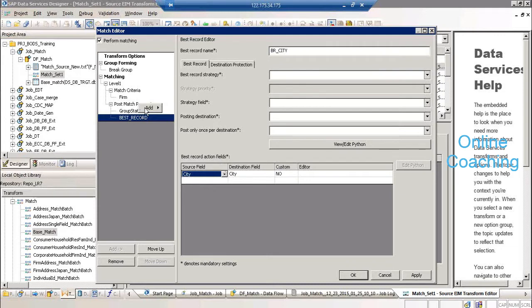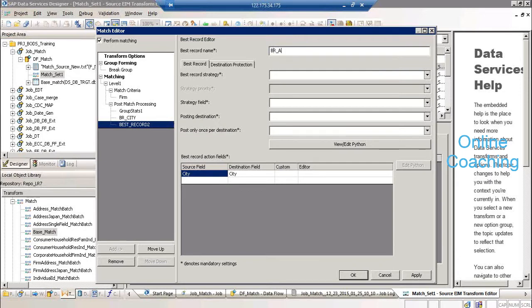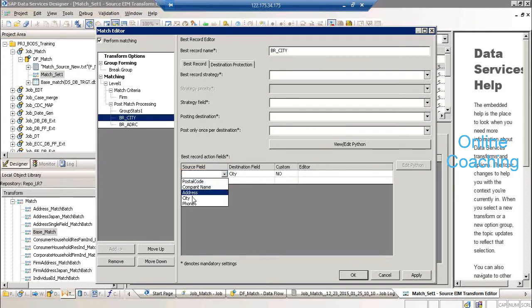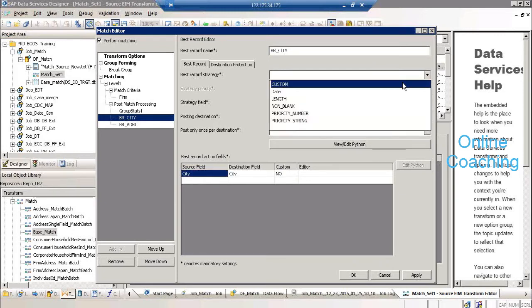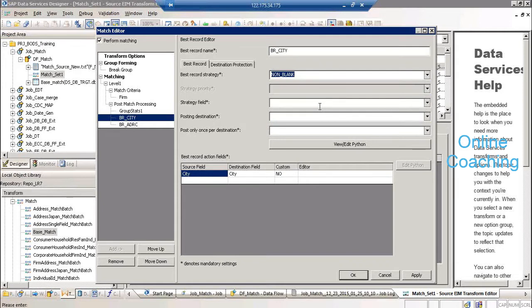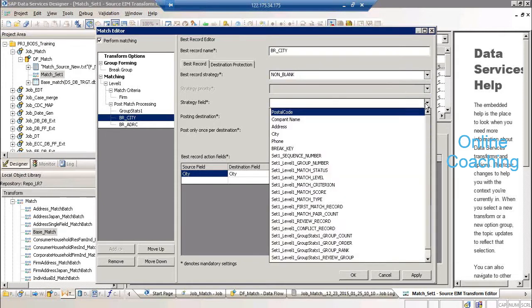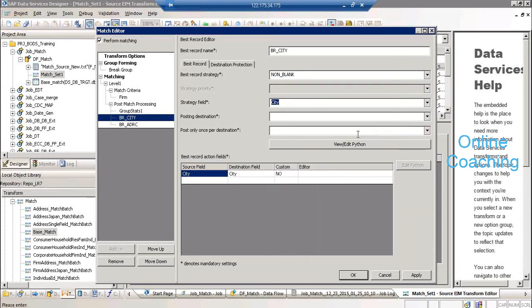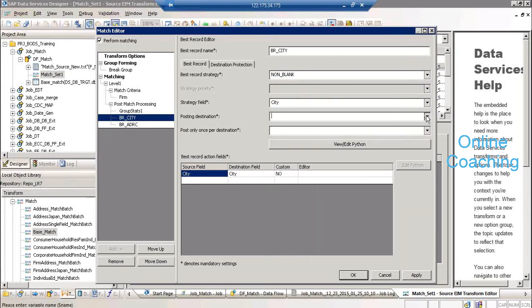Similarly, go and do best record br_address. I want to show one more thing: what is the strategy? Which criteria will tell you it's the best record? In our case, if a column is non-blank, then it is the best record. The strategy is on the city column. Posting per destination: from where you want to post to where. I want to post to masters so I can pass the master record to the target. Post only once per destination — keep it as yes. Click Apply.